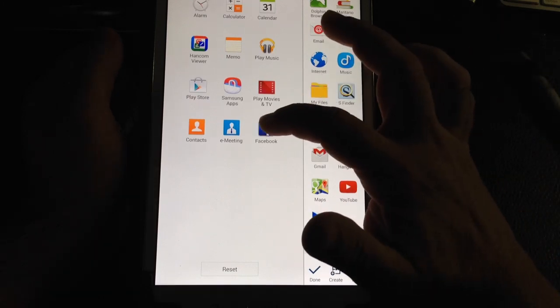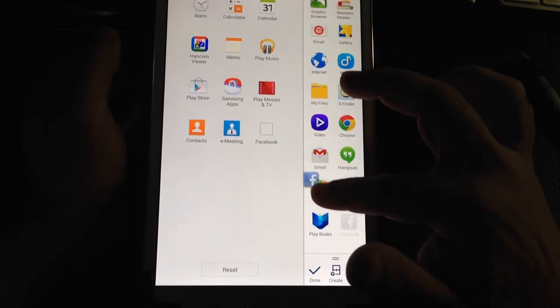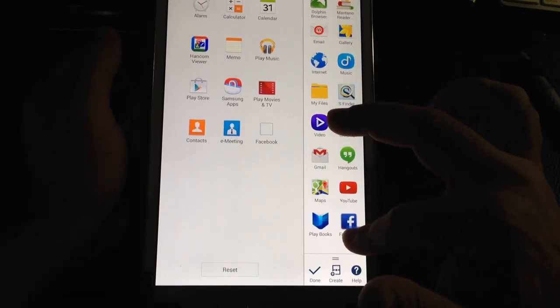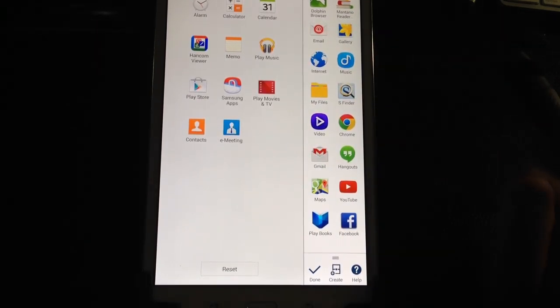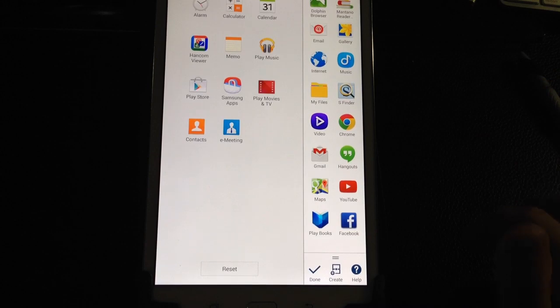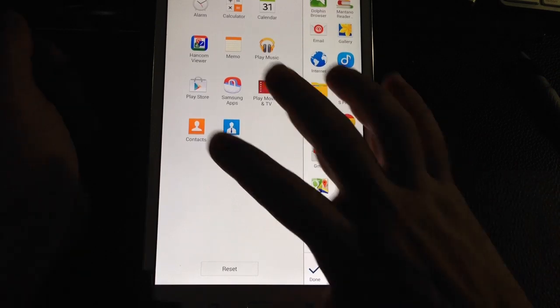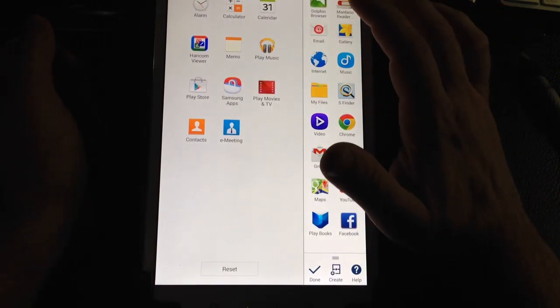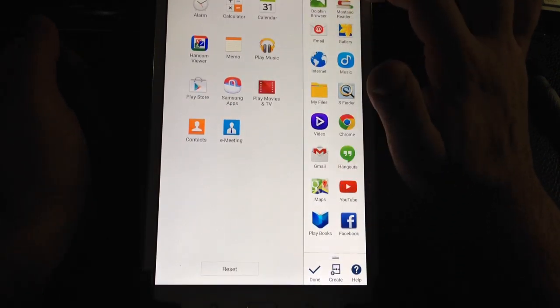If I change my mind and want to put Facebook back, I just drag it back and it goes back. This is how you would edit the applications.